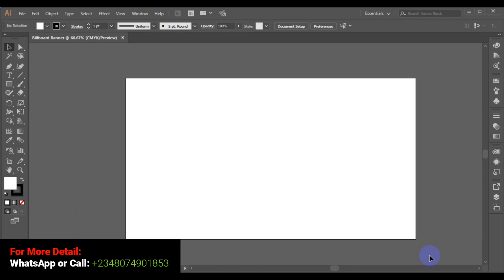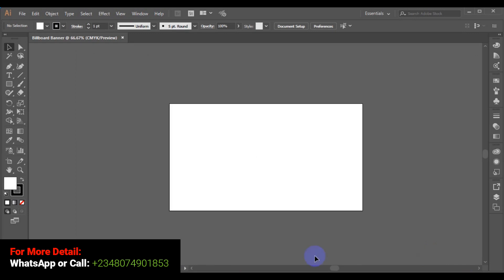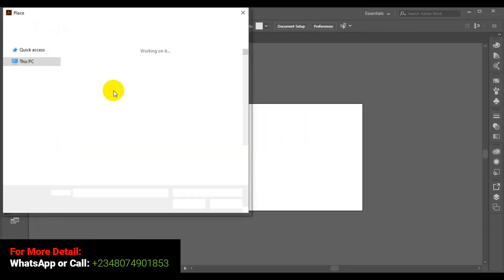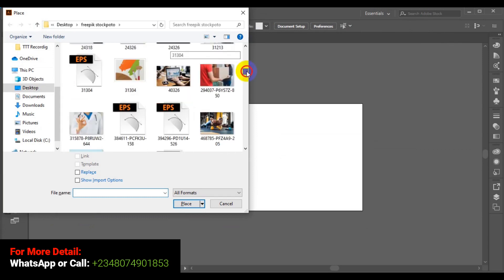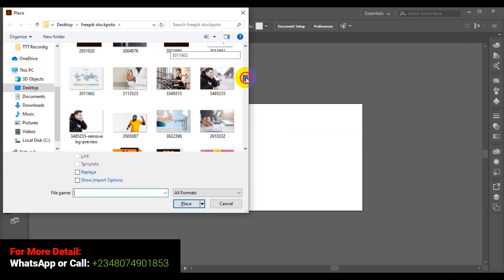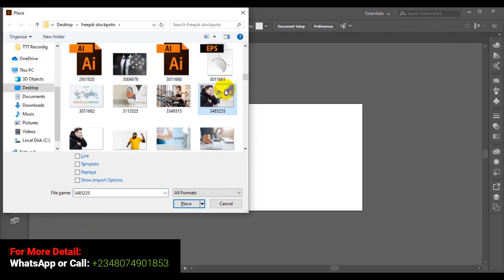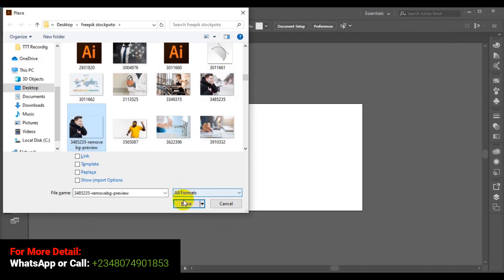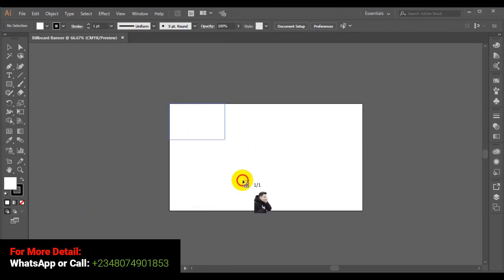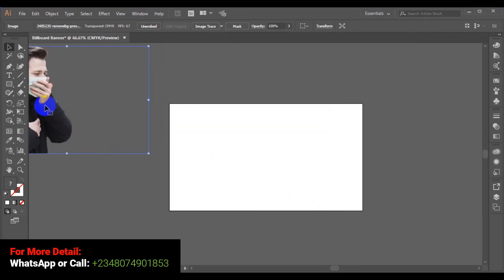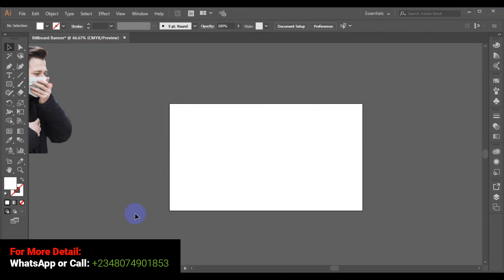Now I'm done with the layout setting, so the next thing to do is to start my design. Before we start the design, I would like to bring in my picture, so I'll go to File and click on Place. I'm going to use this PNG file — click on Place — and I'm going to drag it here. So this is the picture I'm going to use for this design.